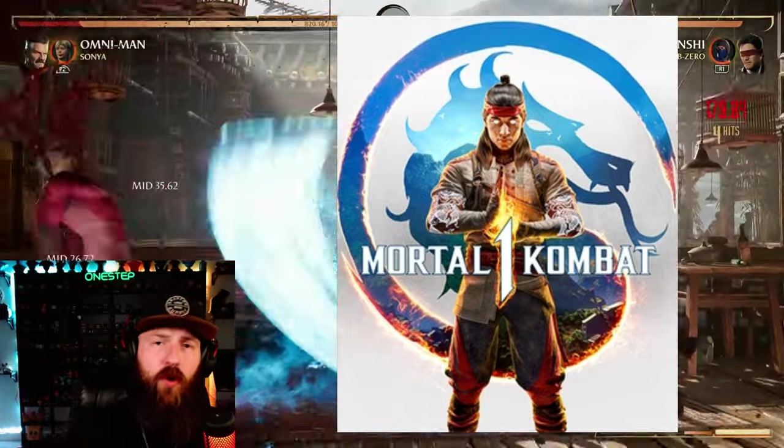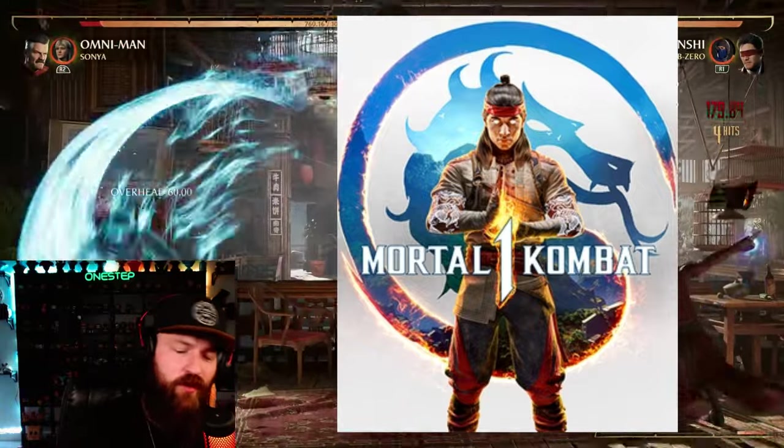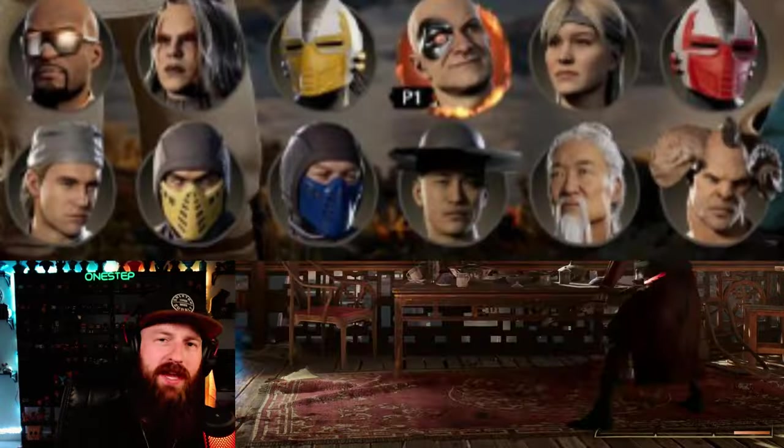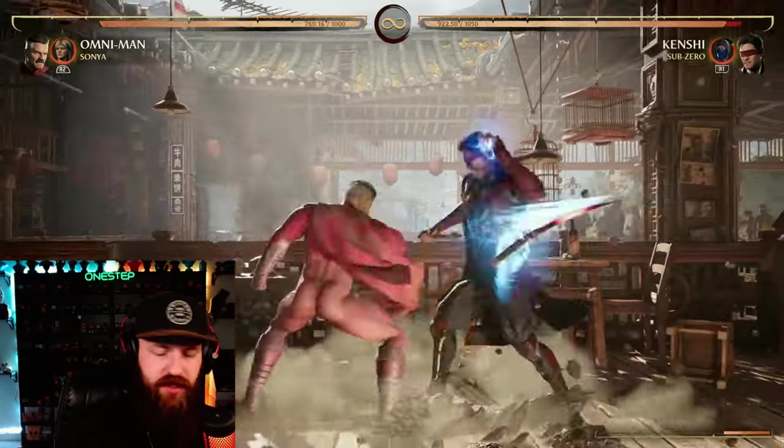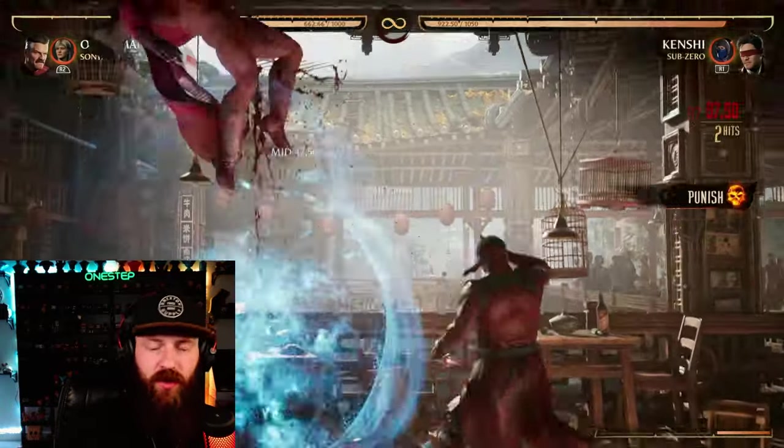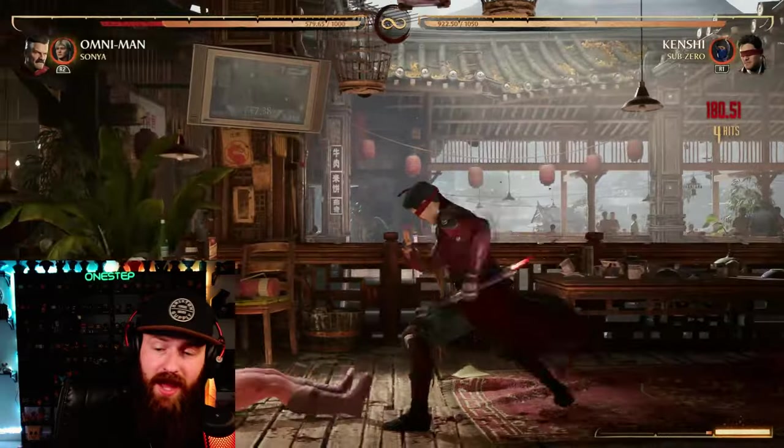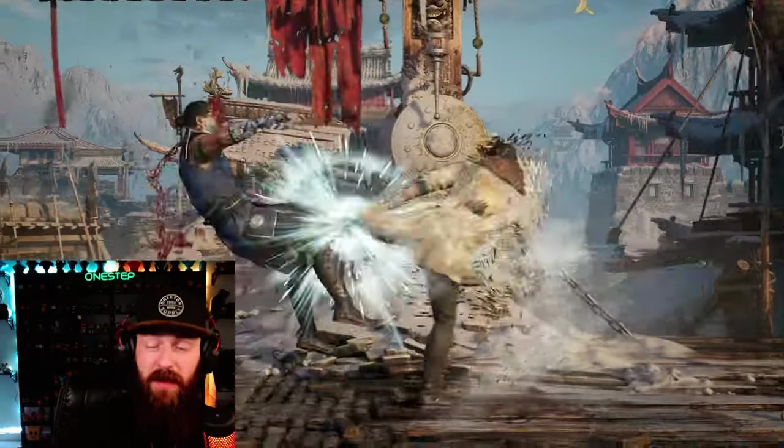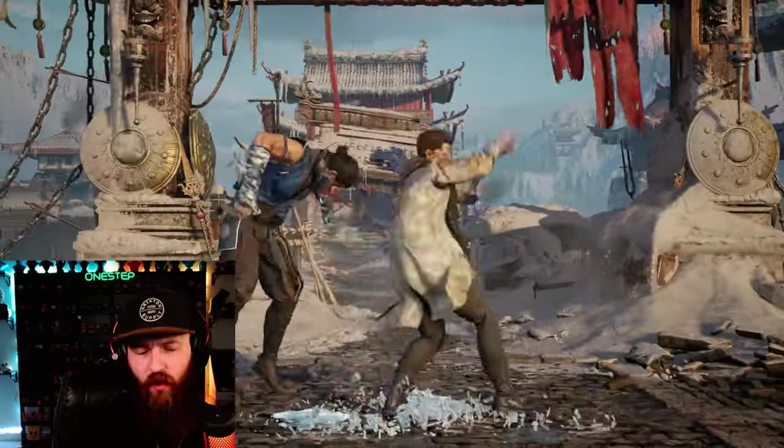Mortal Kombat 1 has been out for almost a whole year now and it still seems that to this day everyone's biggest gripe is cameos. Out of all the changes NetherRealm has done between their games from Mortal Kombat 9 to X to XI now to Mortal Kombat 1, people seem to hate cameos.